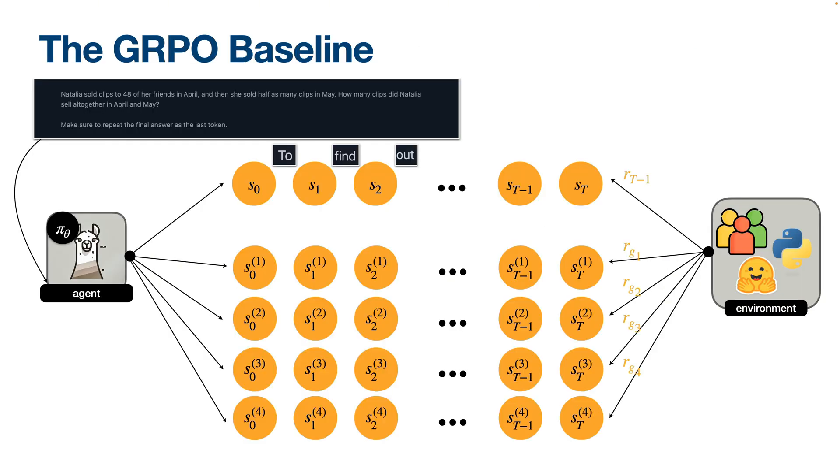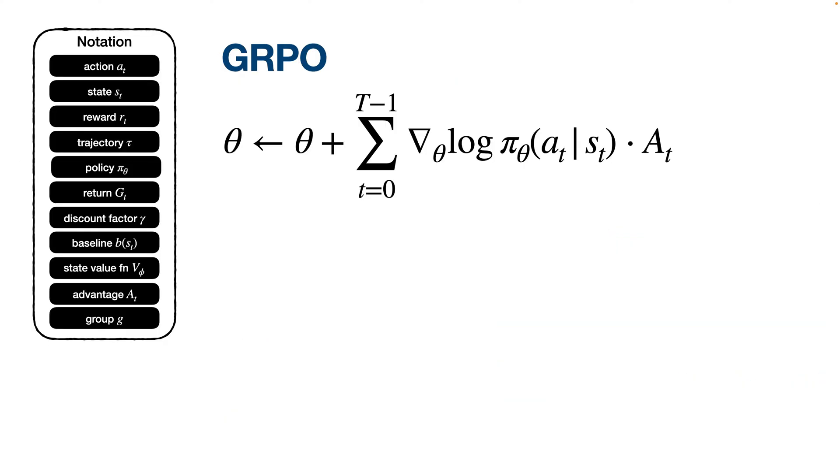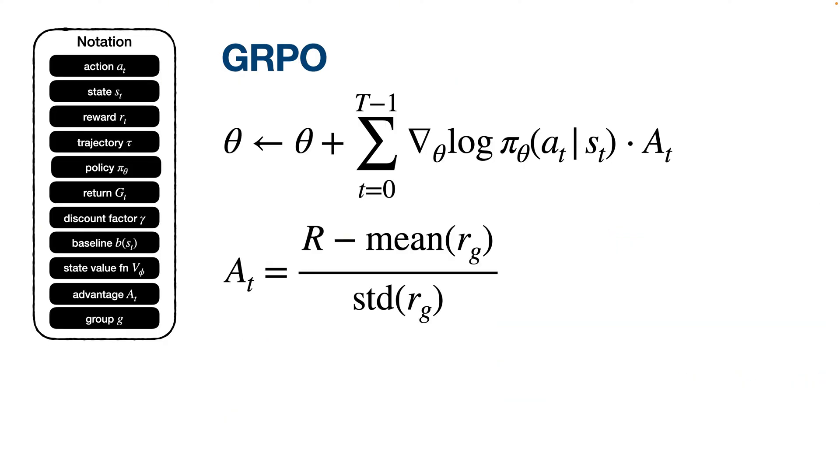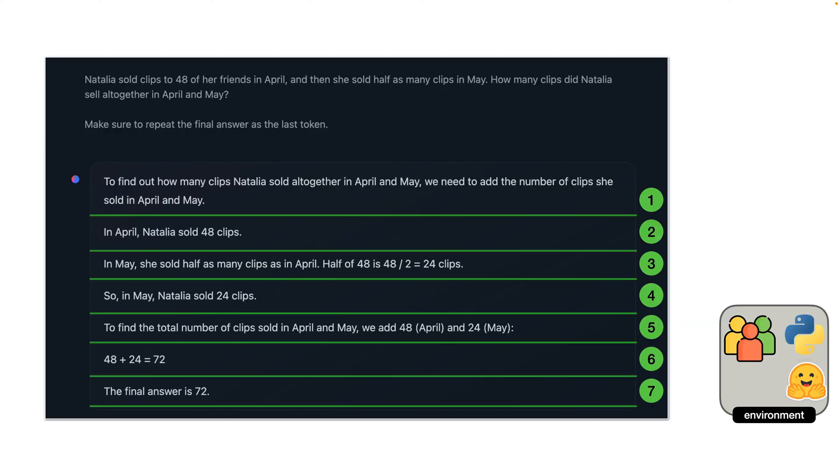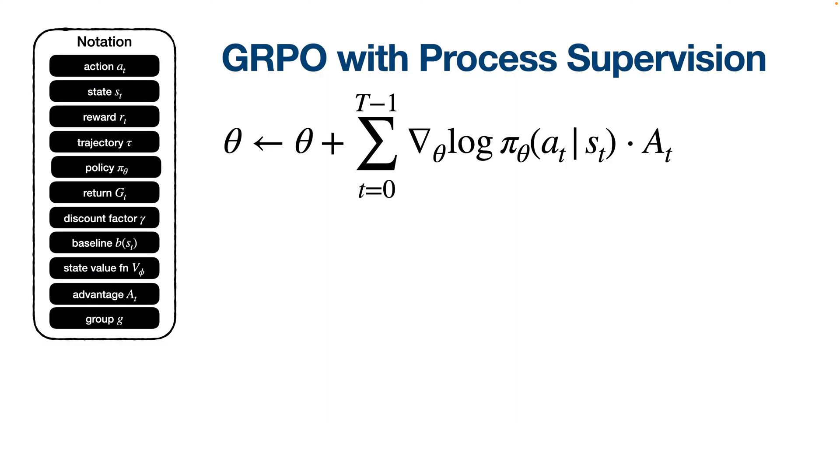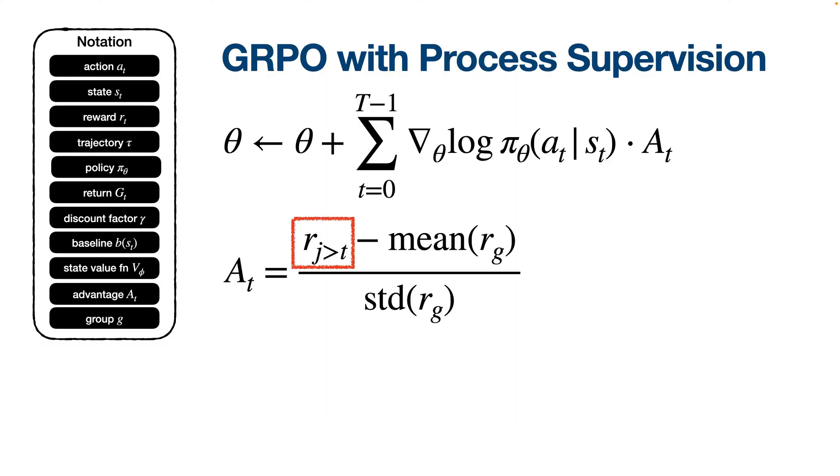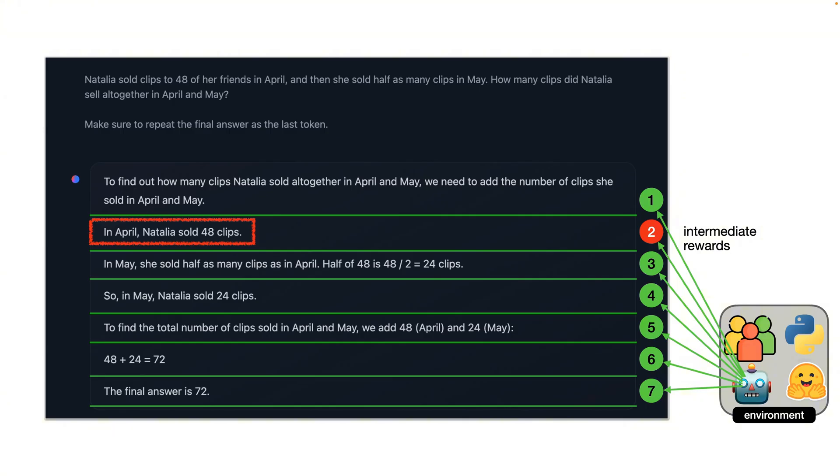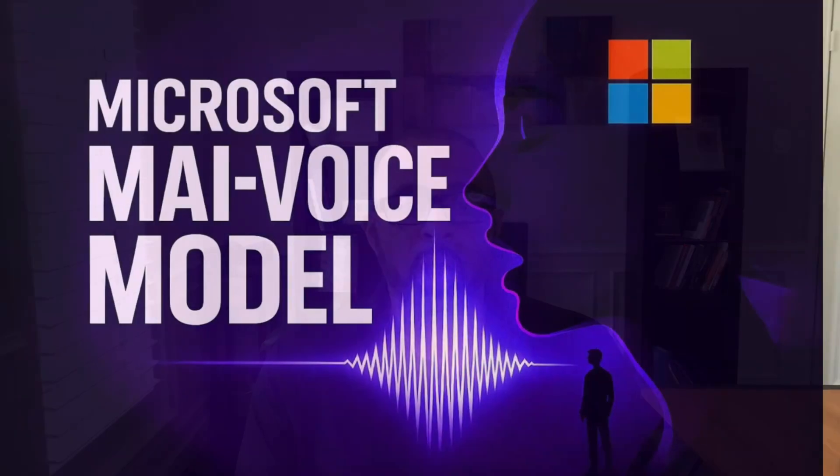Instead of blindly continuing down a wrong path, it reflects and corrects itself. This is very different from the old chain of thought method. It shows the model isn't only reasoning inward, it's also reacting to the world around it. By learning from its own tool outputs, it becomes more flexible, more adaptable, and closer to how humans reason through trial and error.